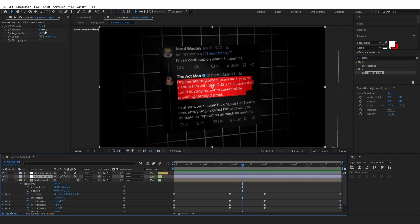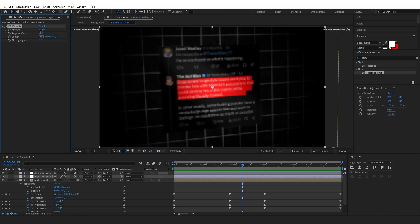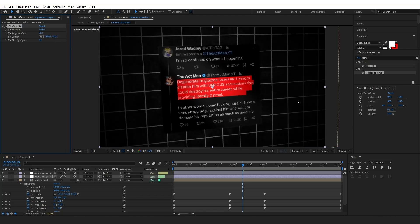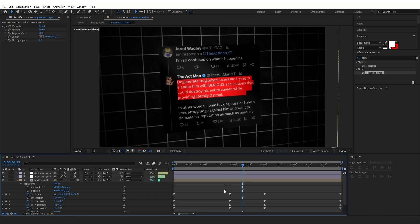As a final touch I'm also going to decrease the amount of CC Vignette so it's not too dark and is more similar to the Internet Anarchist video. I hope you enjoyed this video and found it useful. If you want to support me, please leave a like and subscribe, and until next time, bye bye.